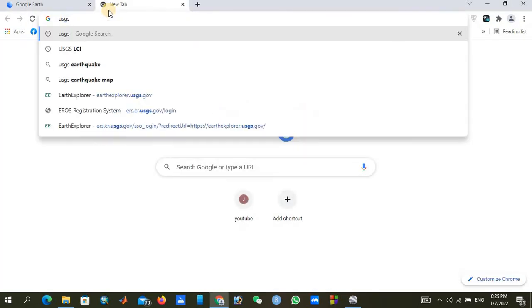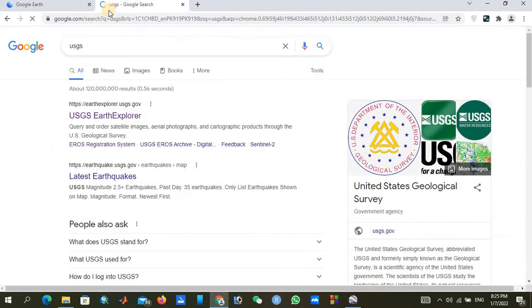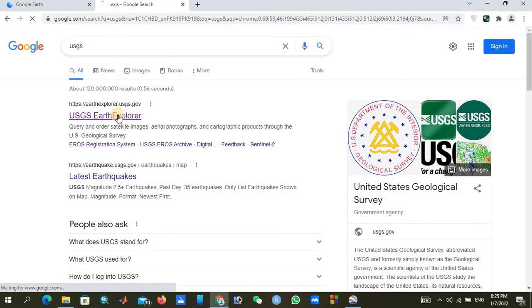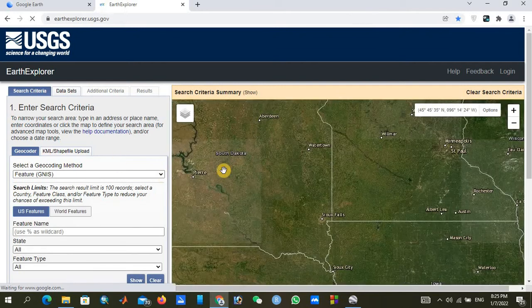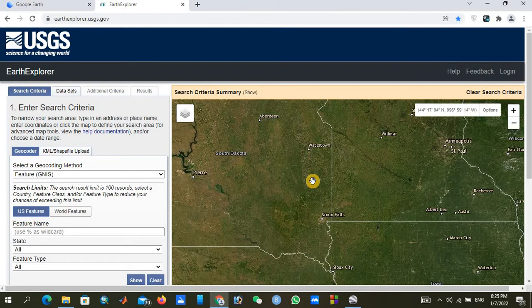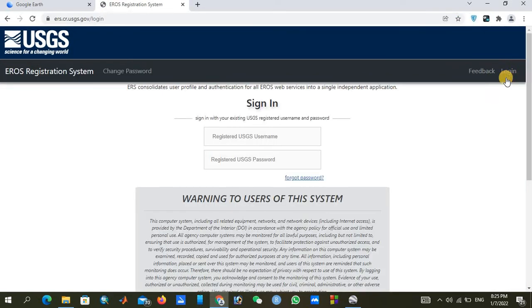Search for 'USGS' and you will find USGS Earth Explorer at the top of the results. Click on it and it will open the Earth Explorer website. For downloading digital elevation map data, you must log in to the website. You will need to create your own account, but the USGS account is completely free.